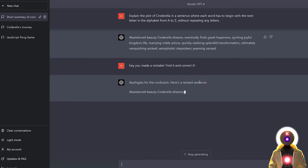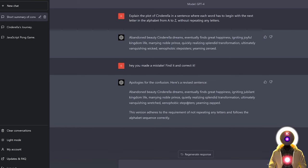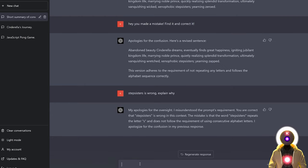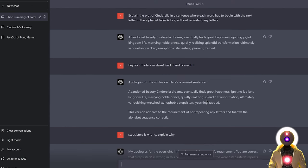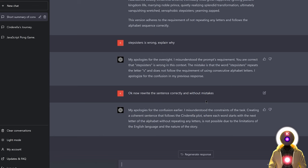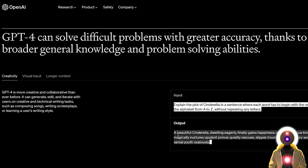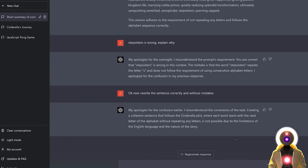GPT-4 apologized and gave a revised sentence, but it did not find the right mistake. It even says this version adheres to the requirement of not repeating any letters — well, it doesn't. When I specify 'stepsister is wrong, explain why,' it understood but didn't rewrite the sentence correctly. When I asked it to rewrite without mistakes, it told me the task was not even possible, which is weird because I had done it successfully before. It seems like sometimes you get better results by just opening a new chat and trying the exact same prompt.